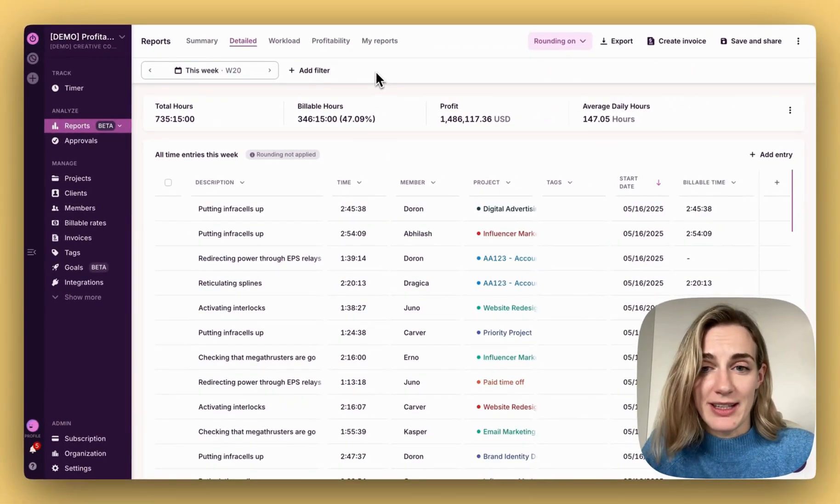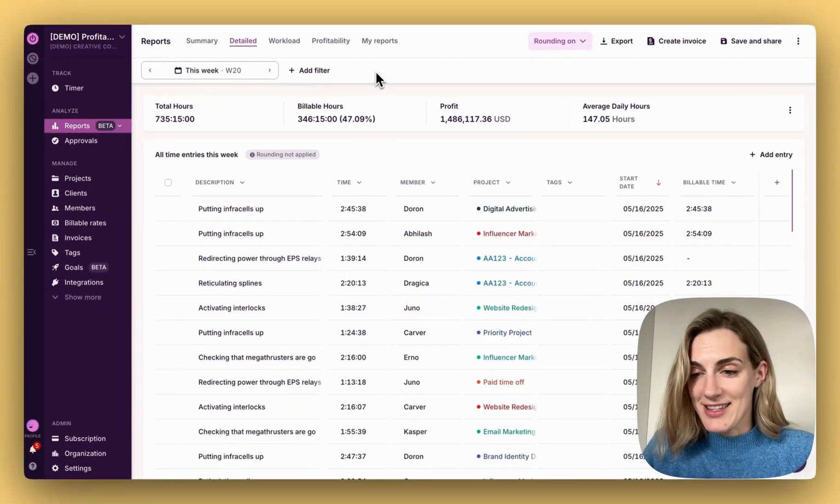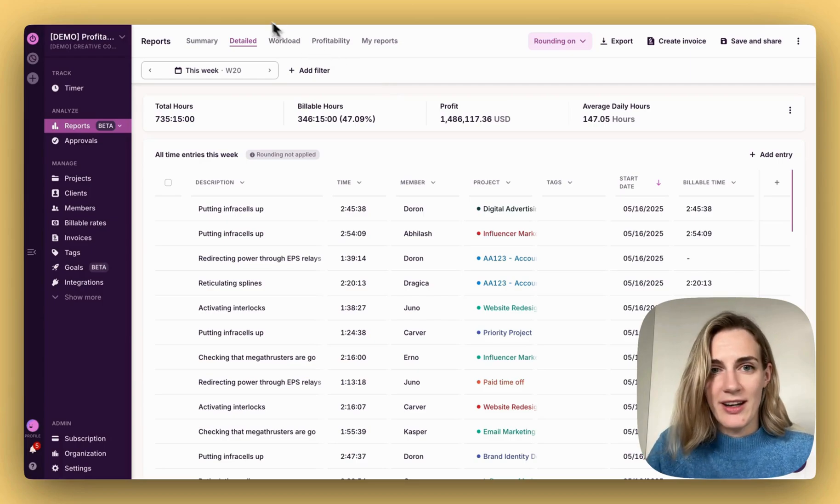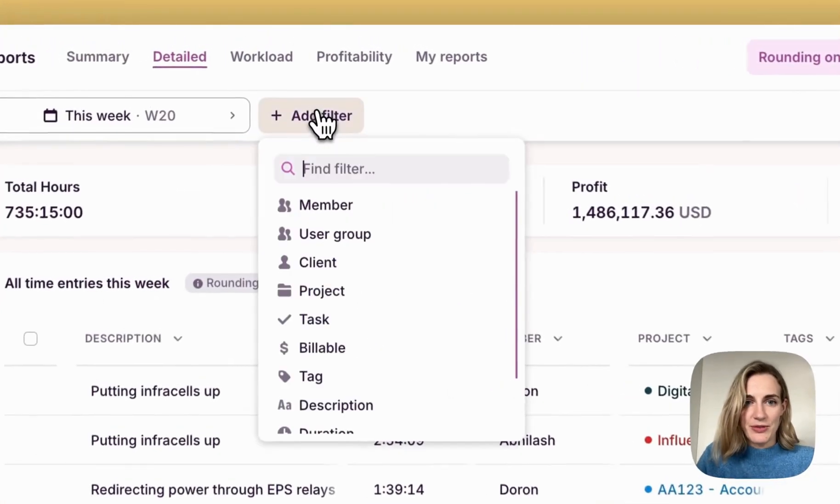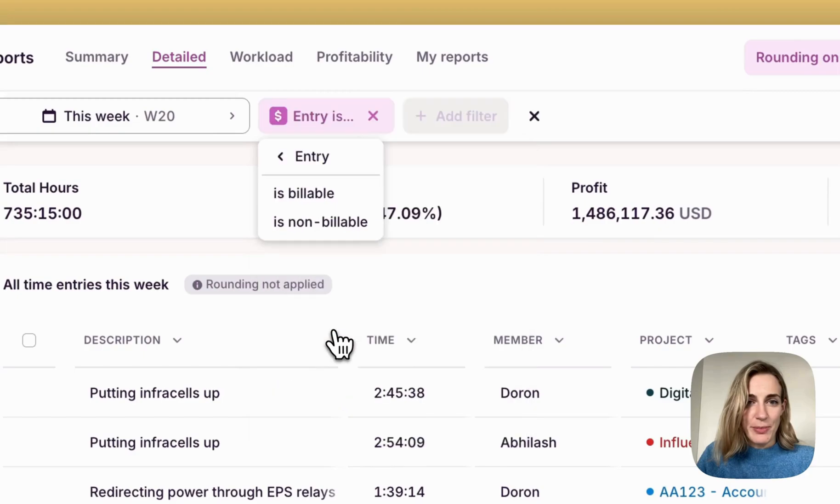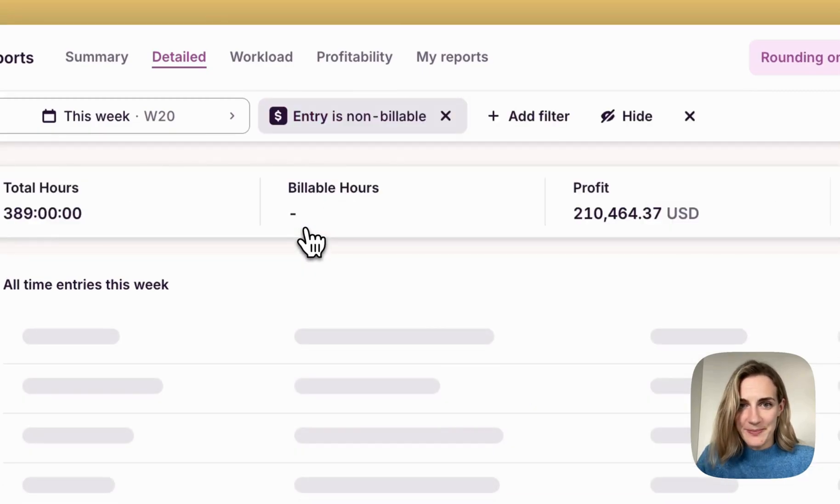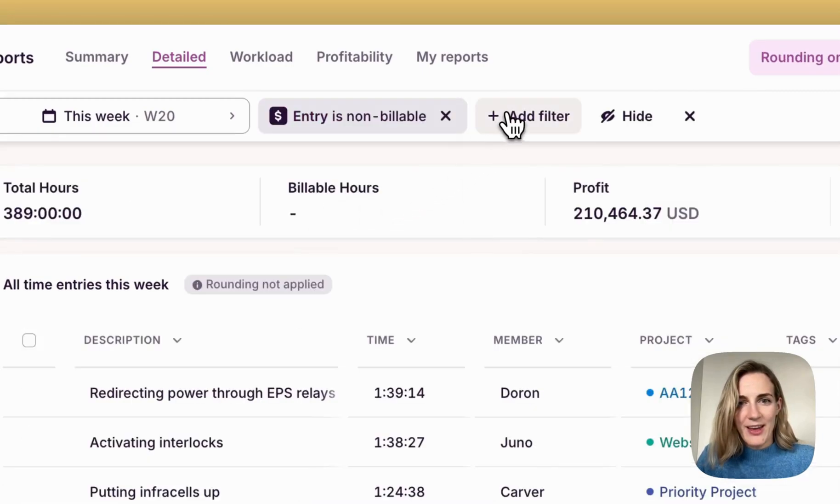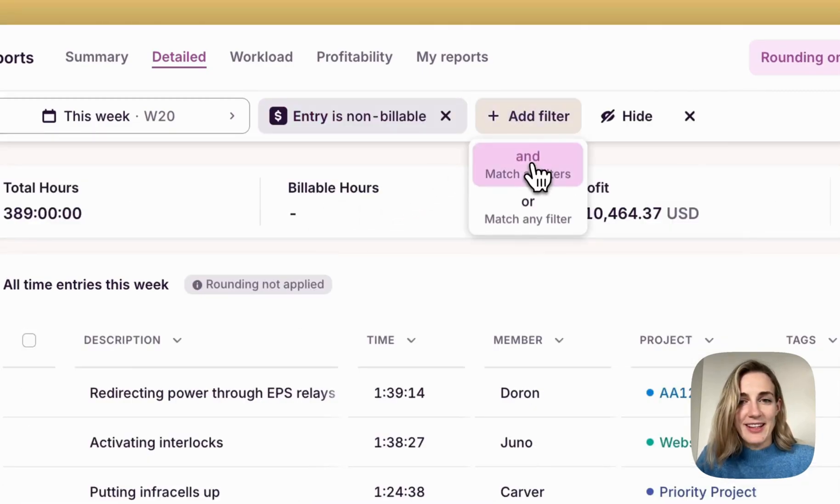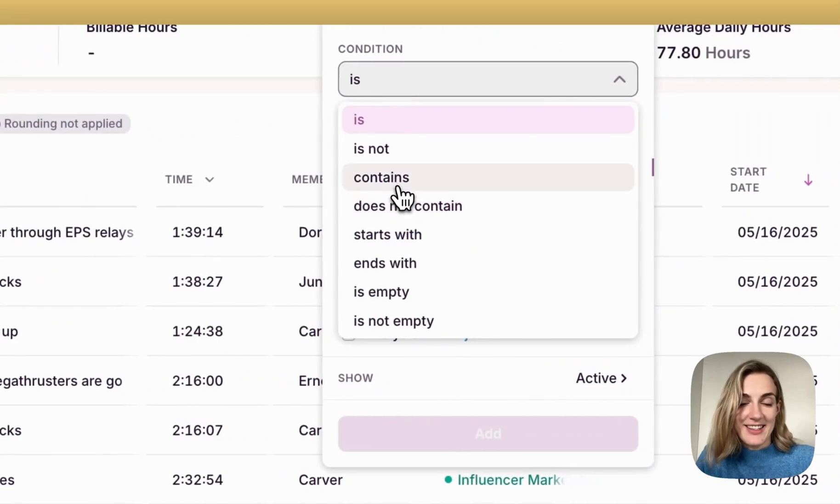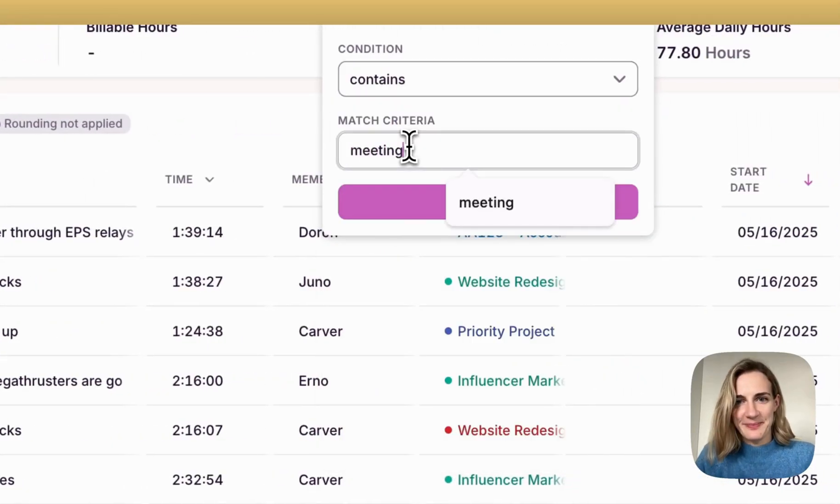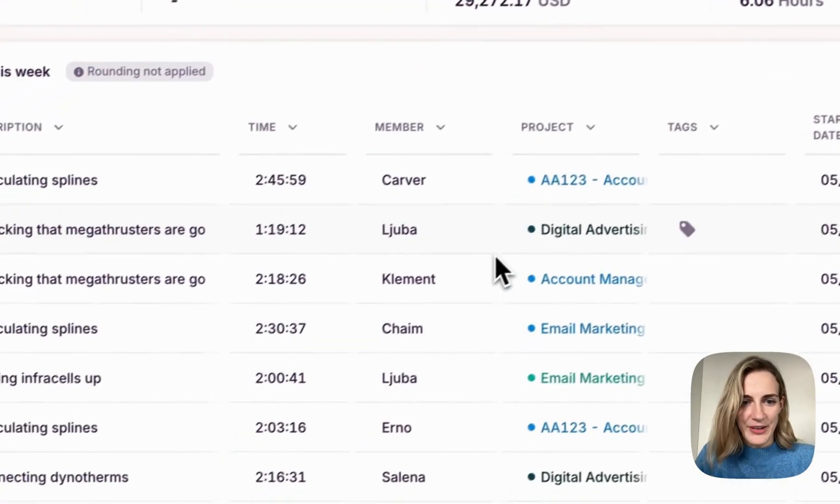If I want to exclude non-billable activities or analyze any admin work, I will go to filters. For billables, I will choose non-billable and add, let's say, a task that contains meetings. Here you go.